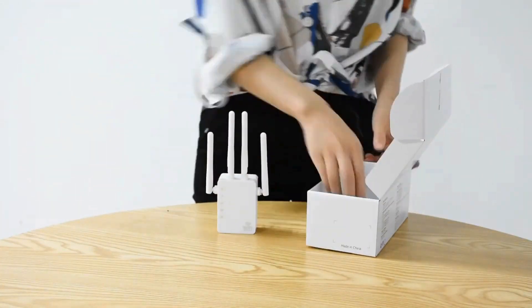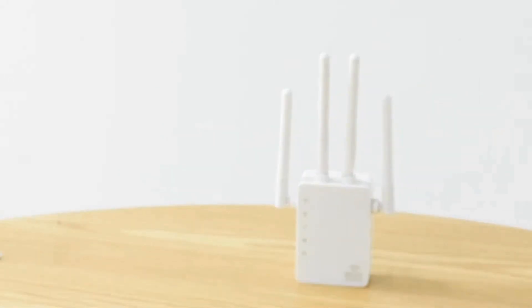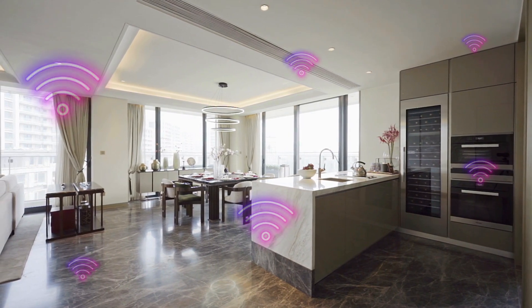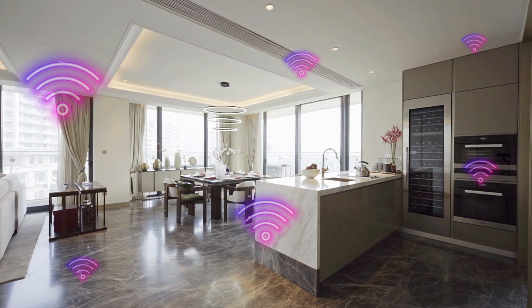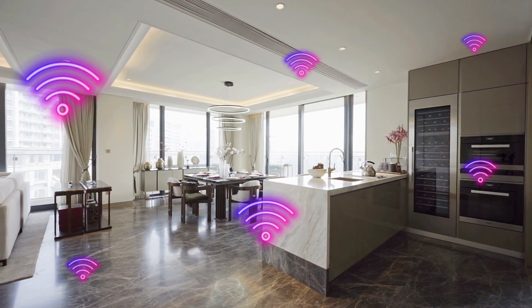First, unbox your Wi-Fi repeater and plug it into a power outlet. Place it roughly halfway between your router and the area where you need better coverage.